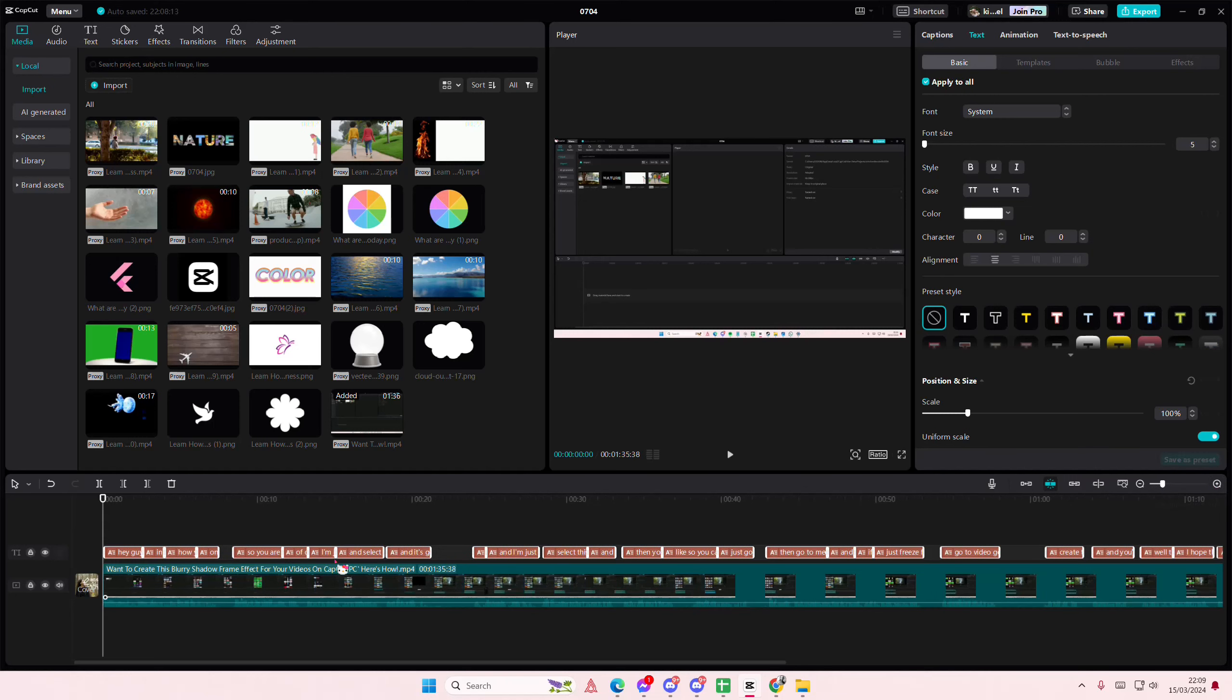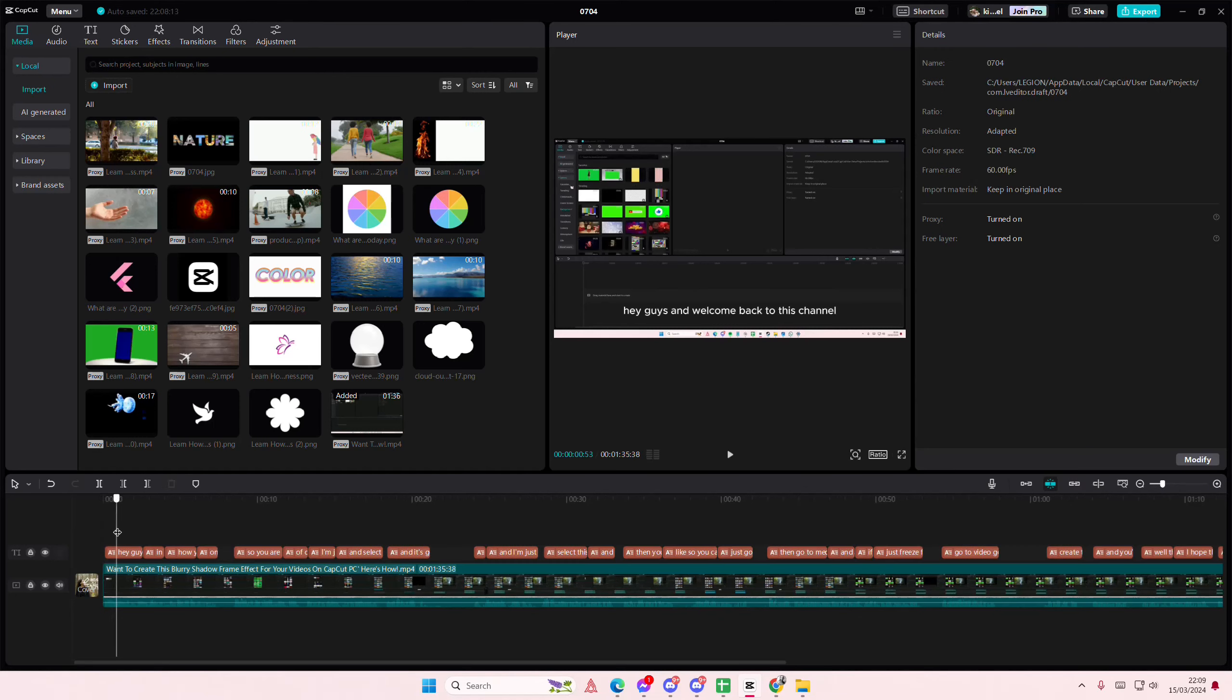Hey guys, and welcome back to this channel. In this video, I'll be showing you guys how you can remove auto captions from your videos on Capcom PC.